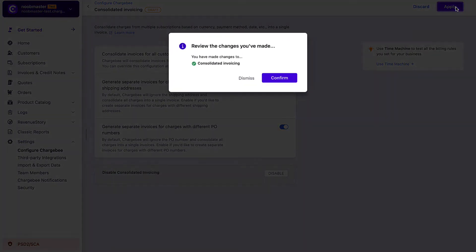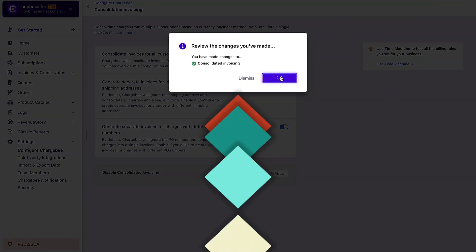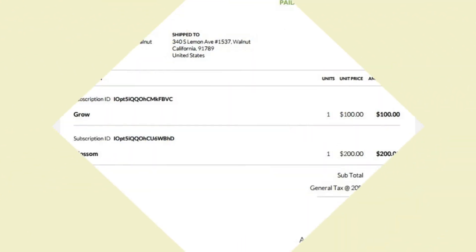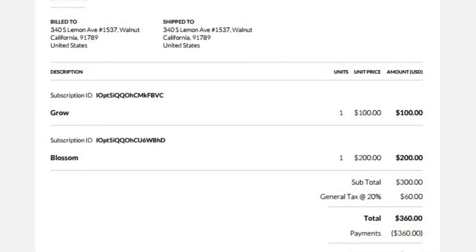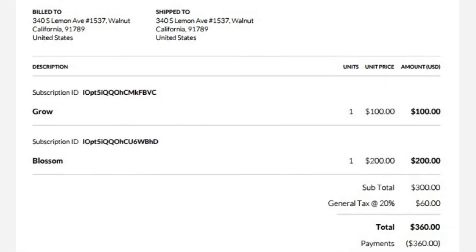Consolidated invoicing is successfully enabled on this site. Here's a consolidated invoice that combines multiple charges for a customer.